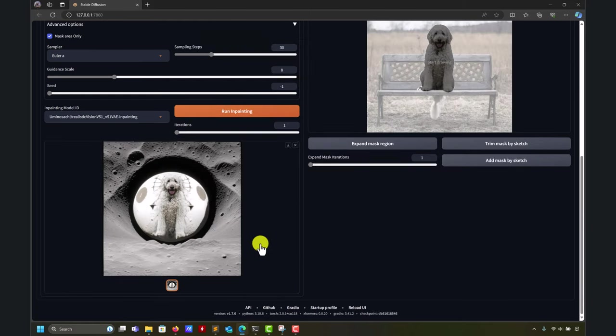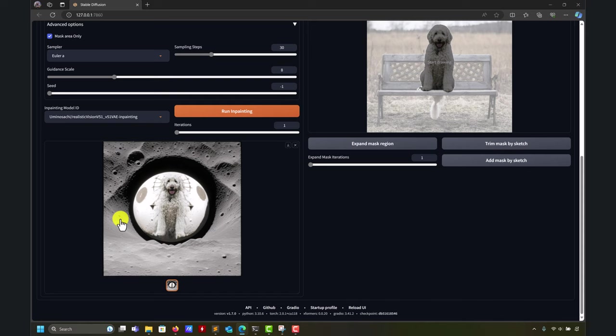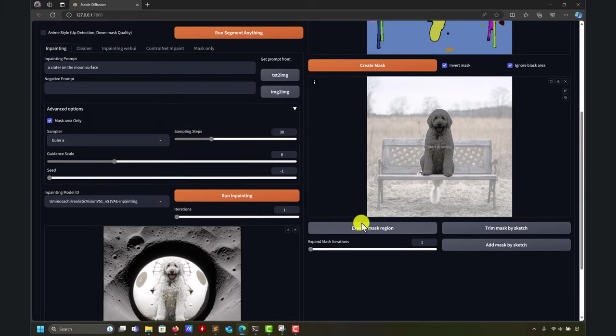So there you go. So we have our dog here in the Crater. So probably it's not the most beautiful composition, but you get the idea of what we're trying to do.